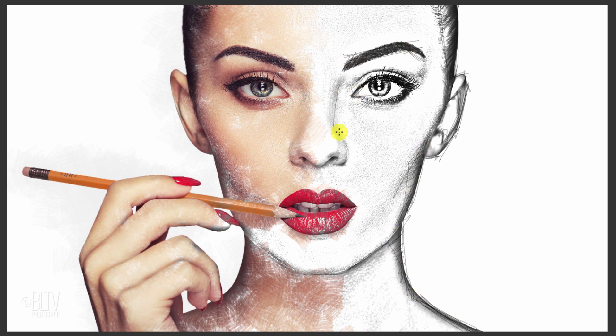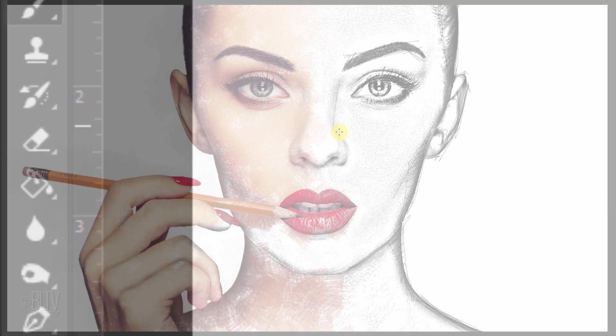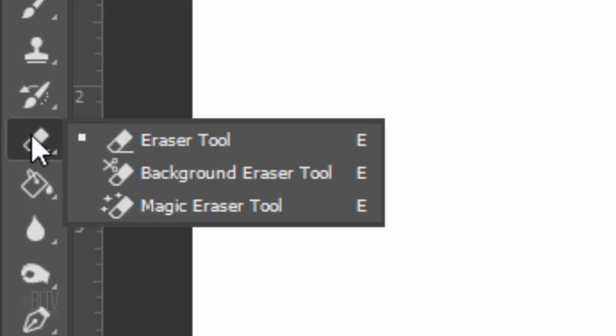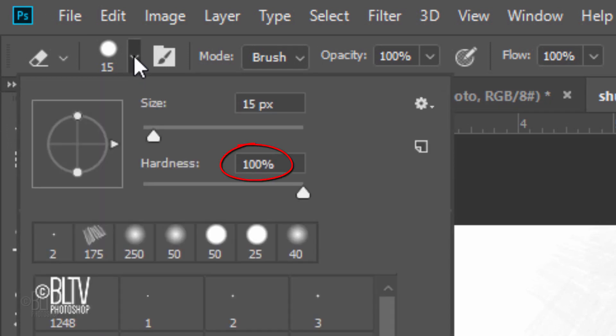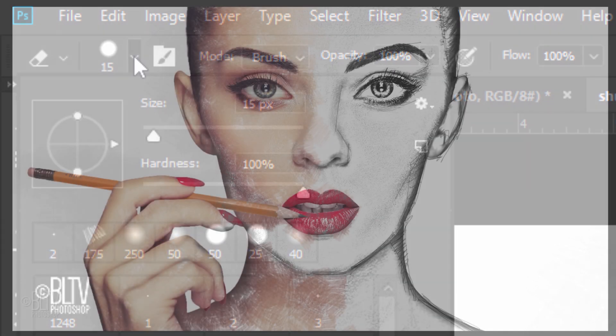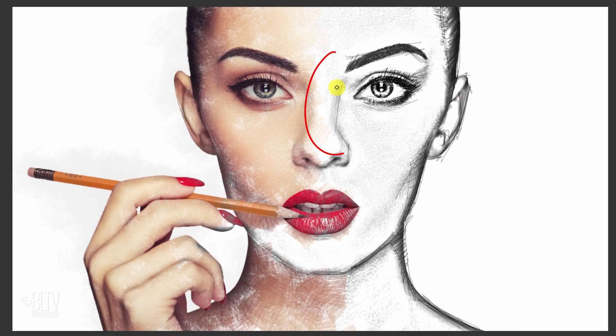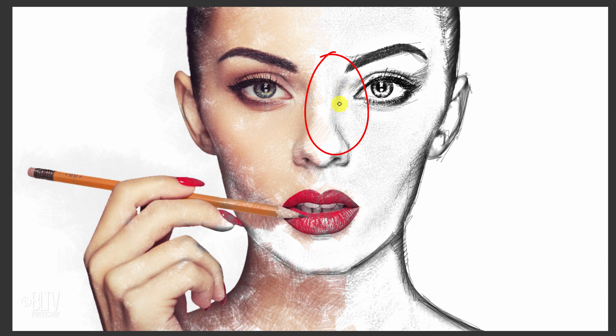If you want to erase some of the lines, no problem. Open your Eraser Tool, make sure the Hardness is 100% and erase over the lines you don't want.